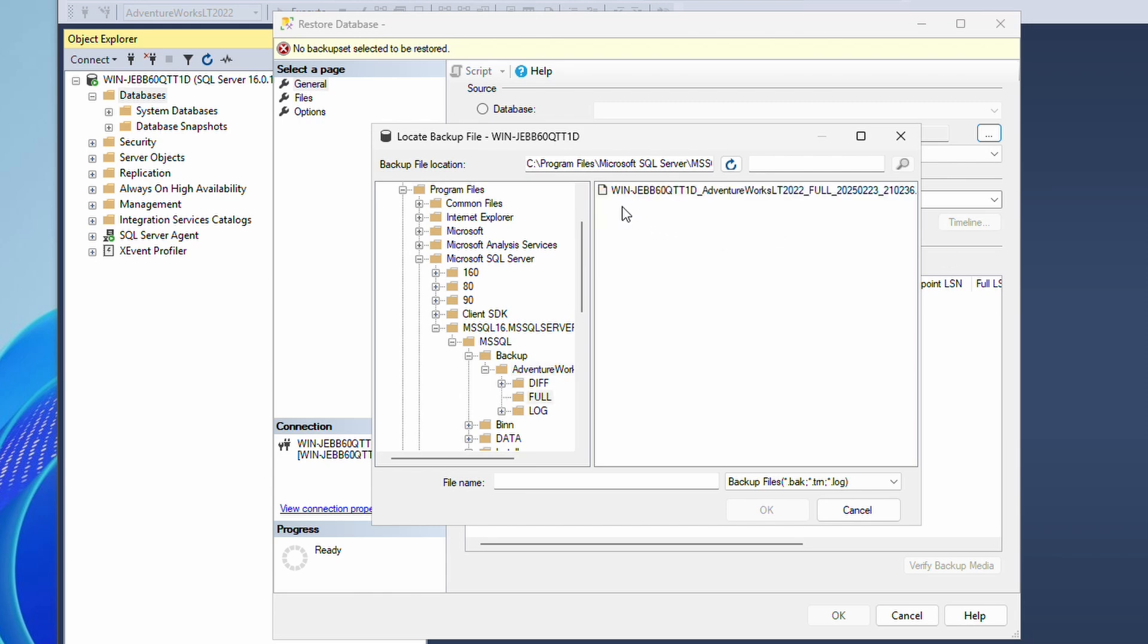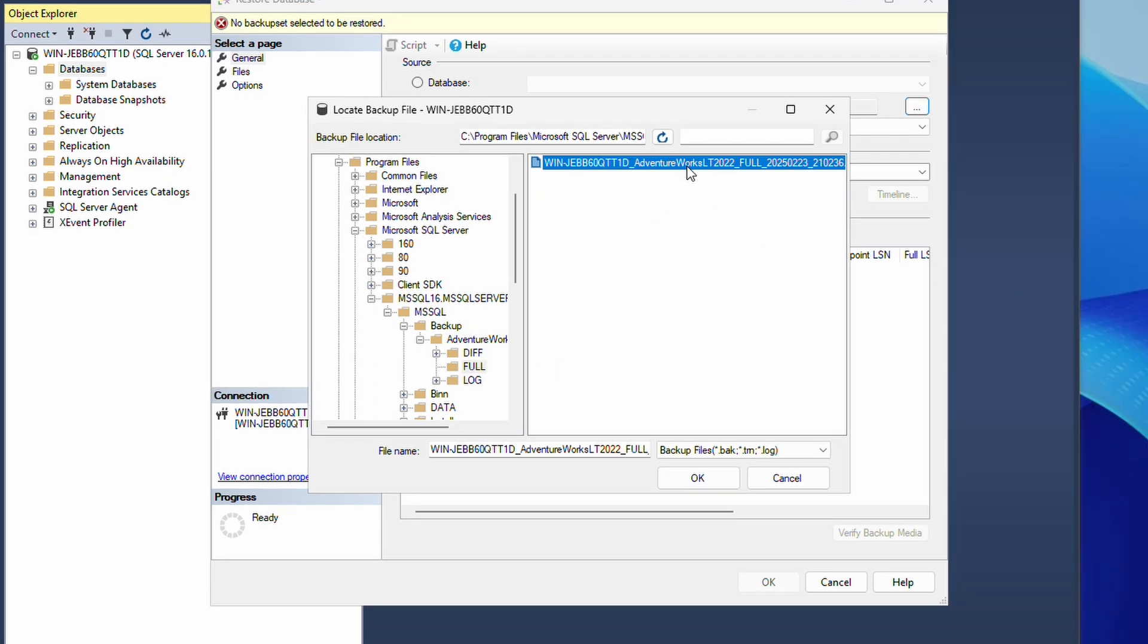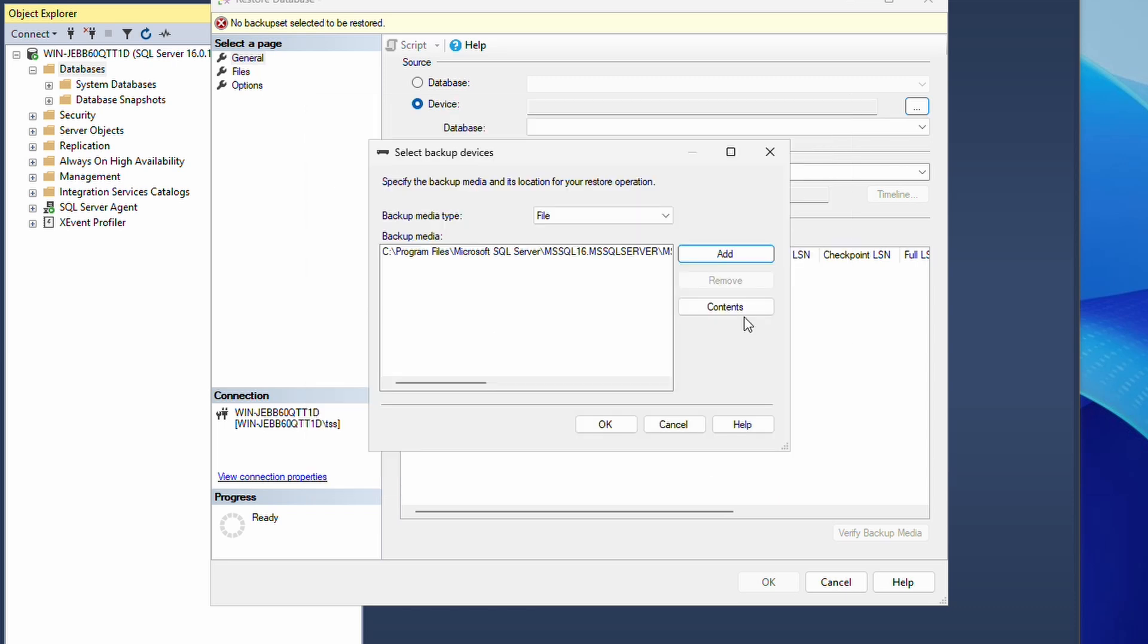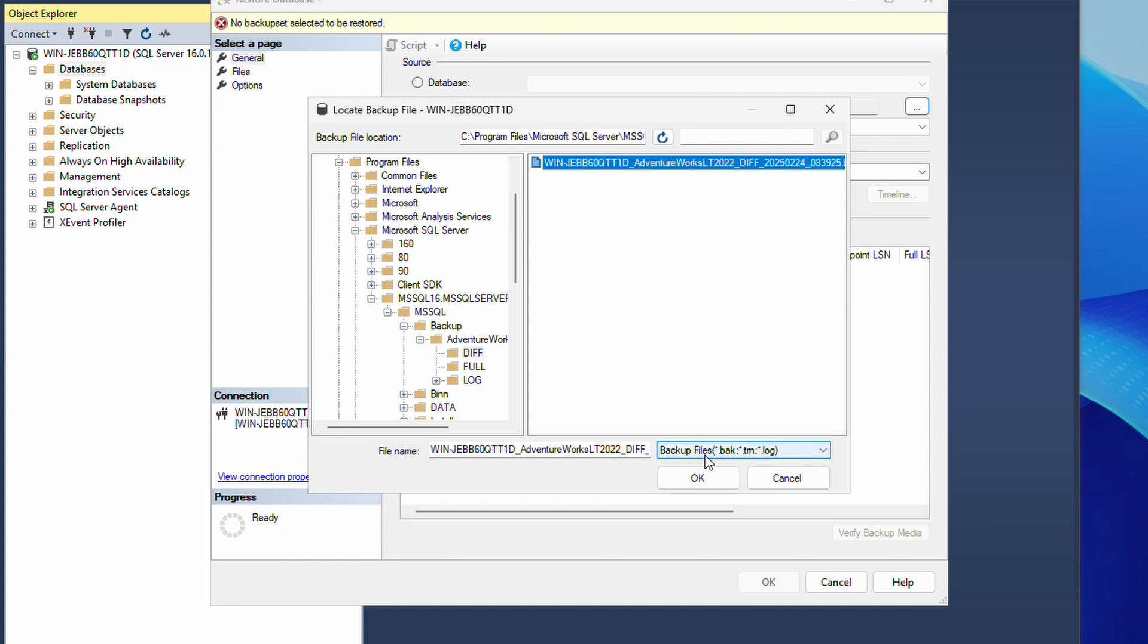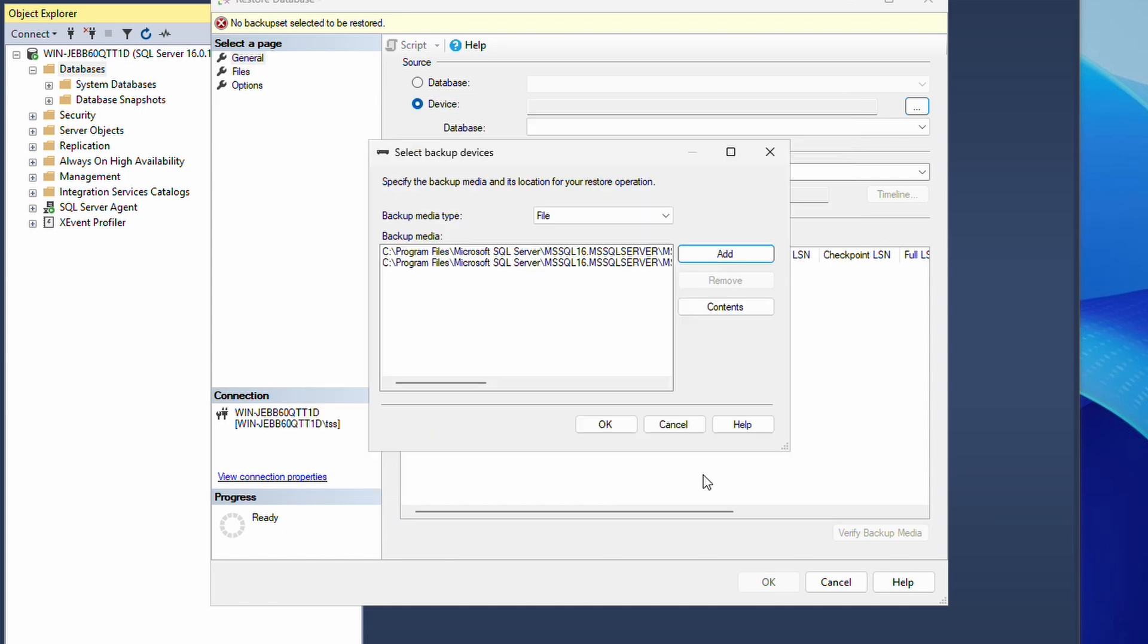We will hit OK. This is from the 23rd of February. We will add the differential backup. Let's go into diff. This is from the 24th. So we will select that. Then we will go into the log. If you know which logs to select, it's OK.